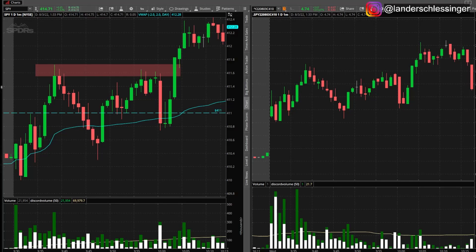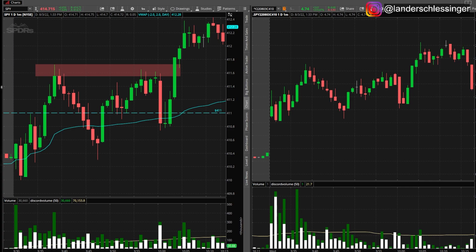Today we are going to be going over how to utilize stop losses when trading options, as well as how to set them automatically with thinkorswim. Towards the end of the video I'll be sharing a tip that I personally use as well.